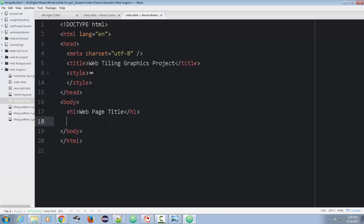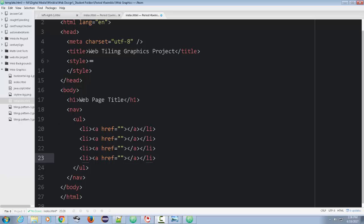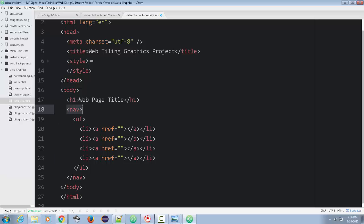So the first thing I'm going to do is get rid of that paragraph, and I'm going to create a nav tag. I'm going to create a whole nav bar, and I'll code it, and then I'll show you what I'm doing.